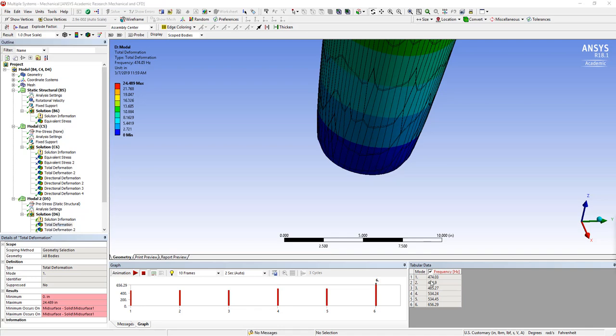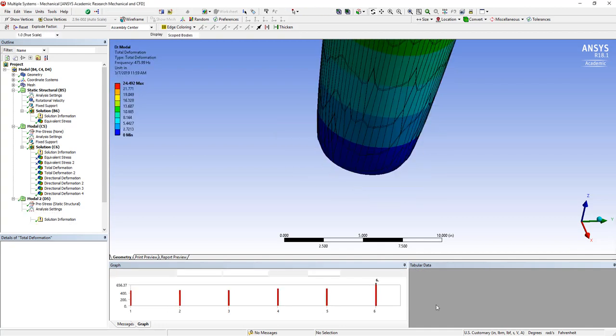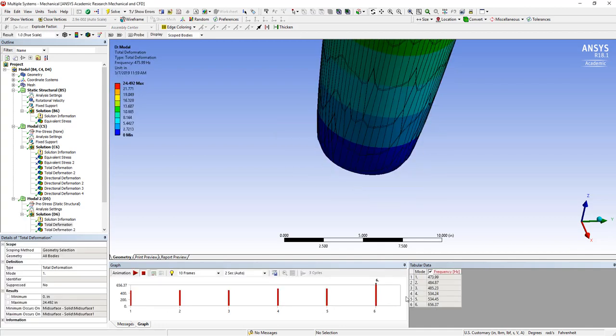You can see initially 474.03, 656.29 for the two extremes. And now we find 473.99 and 656.37. So in this case, it was a negligible difference.